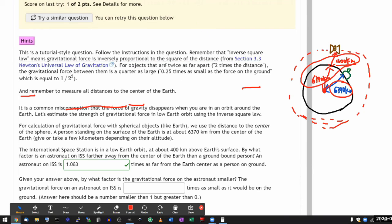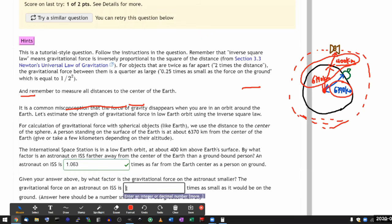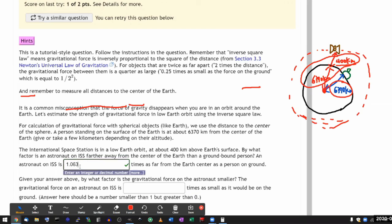Something that's twice as far apart will be a force will be quarter as large, or one over two squared. Oh, that gives me an idea. So this is how far away the astronaut is, 1.063. So how much smaller the force is on the astronaut? It should be something like this. One divided by this number squared.